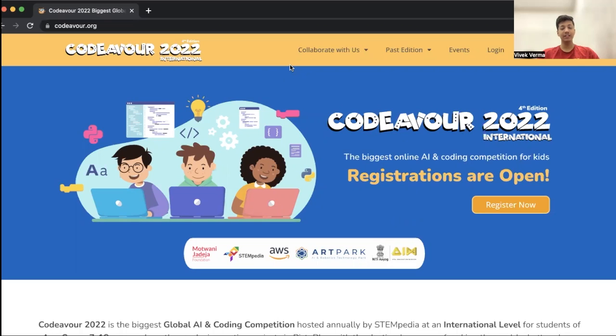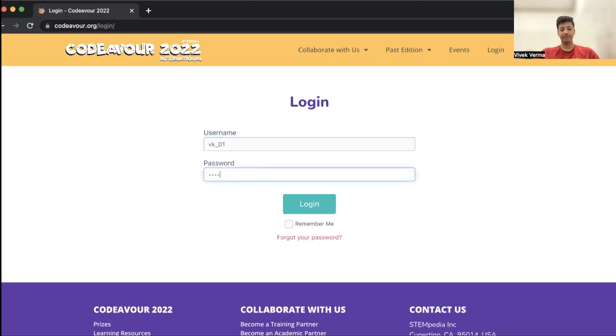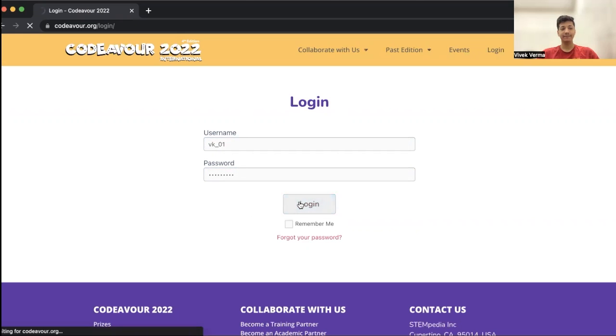Now let's look at how to submit your project for Codeva 2022 competition. If you have successfully registered yourself, then click on login, enter your username and password. After entering your username and password, you have to click on login button and you will be directed to the dashboard page.